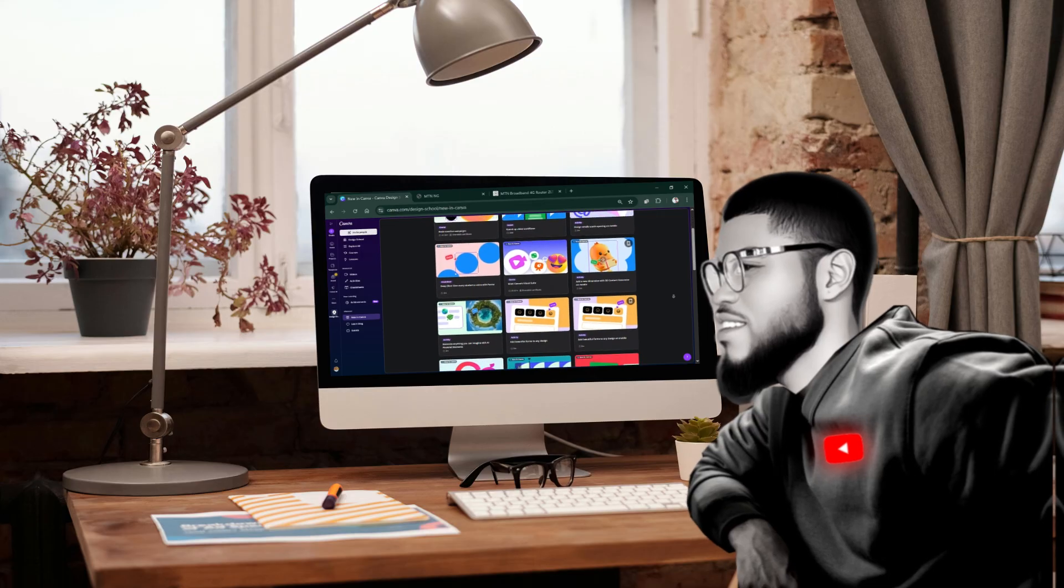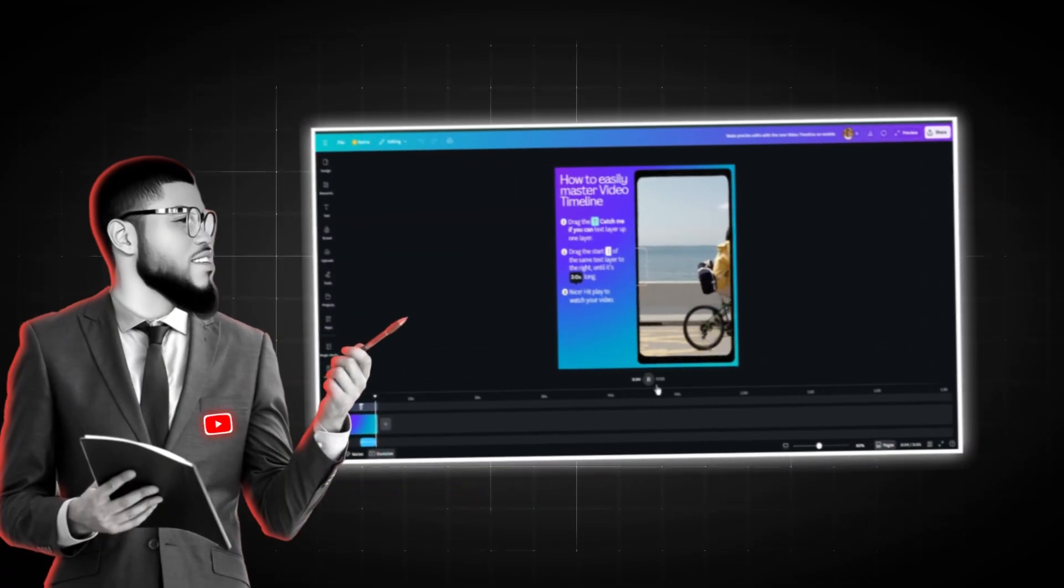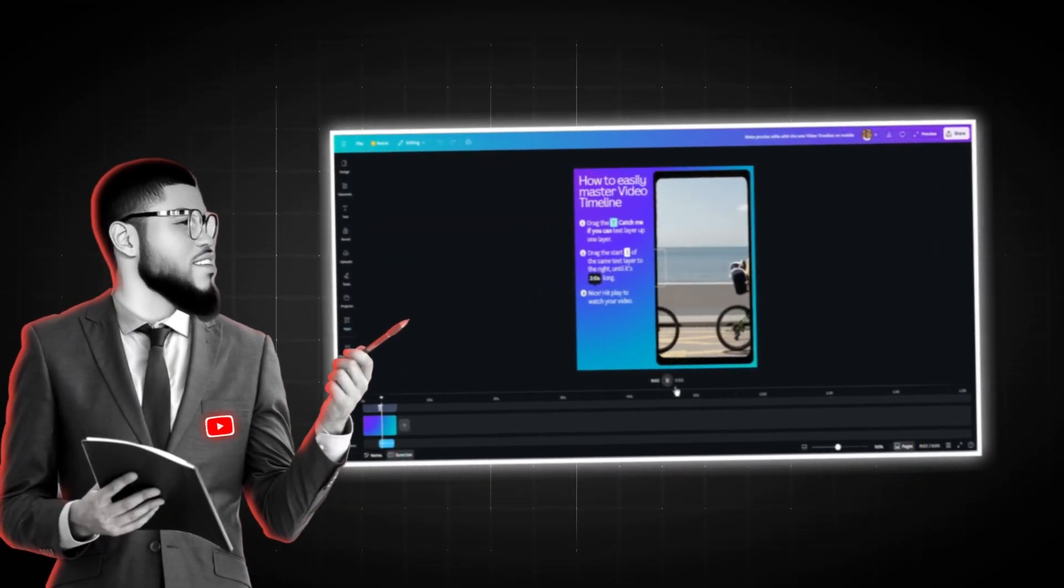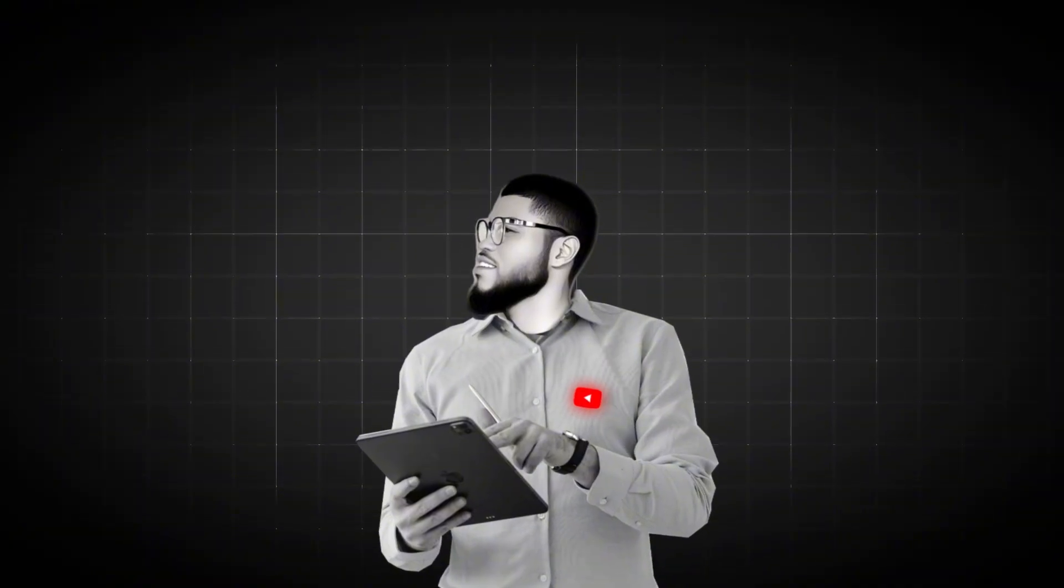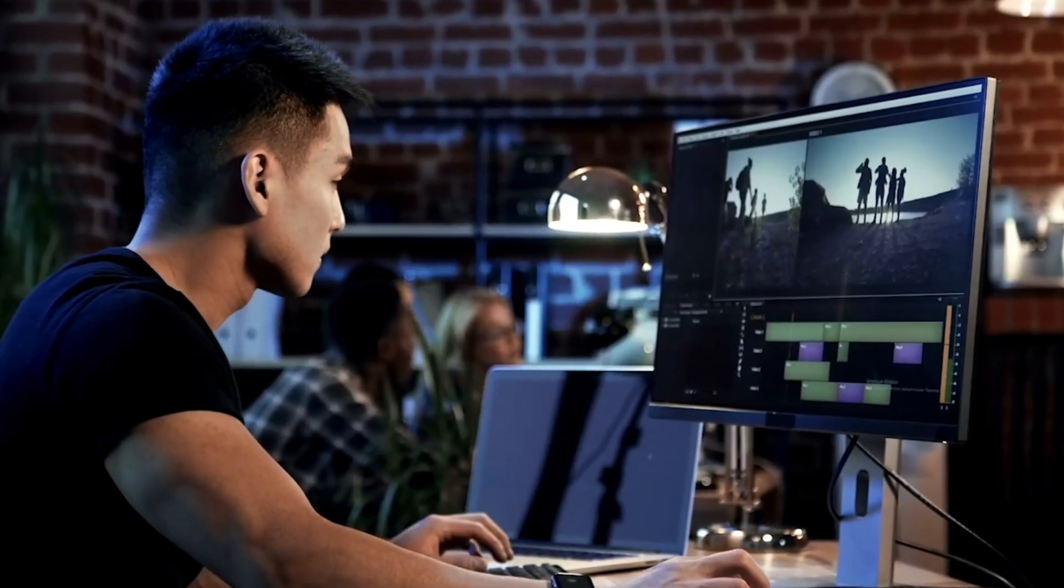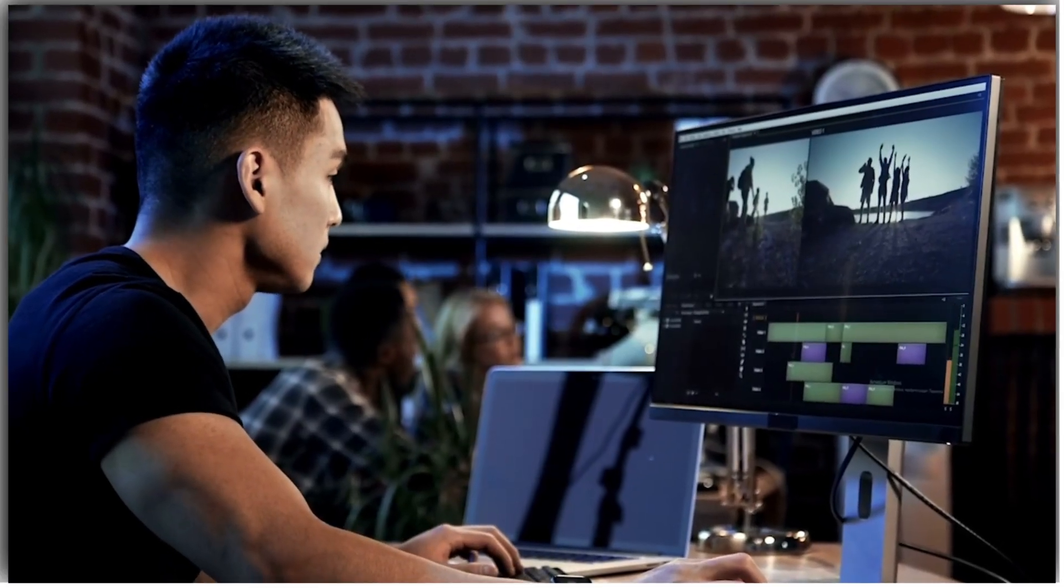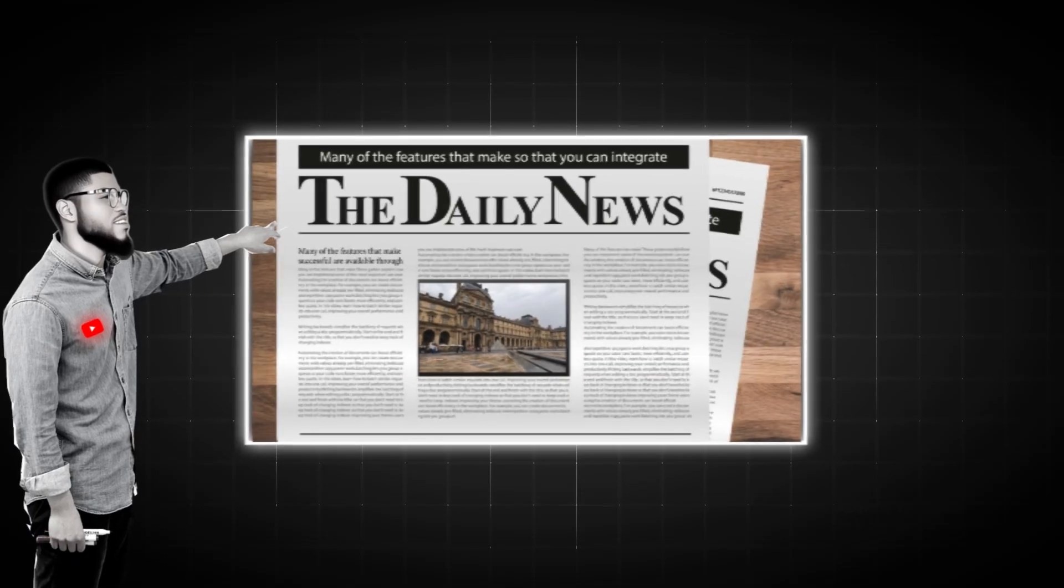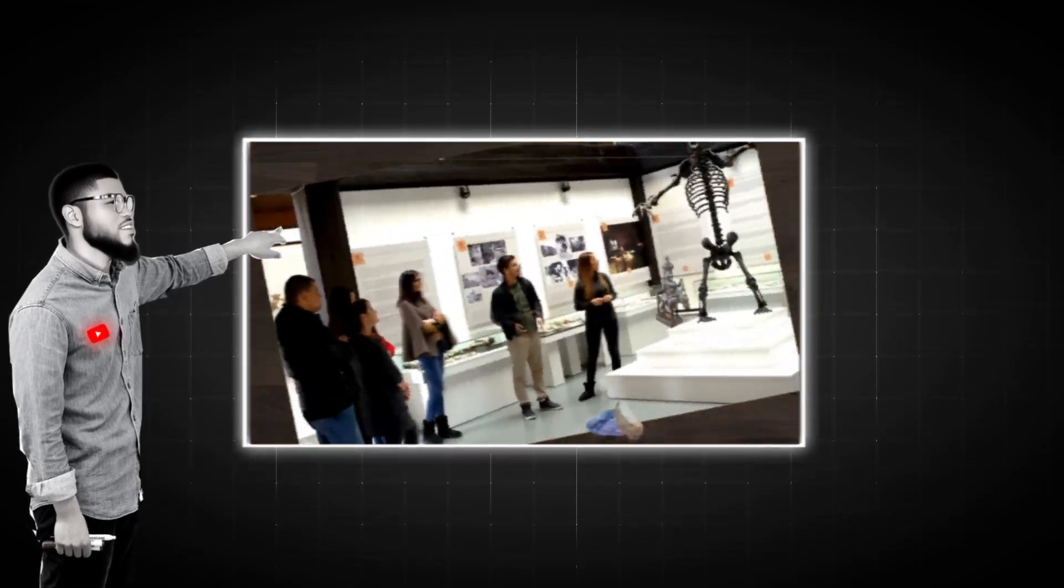Wait, did you know Canva recently released a new feature called Video Editor Beta? Well, let's save that for our next video. But in this one, I will show you how I created a Vox-style faceless video from scratch using Canva.